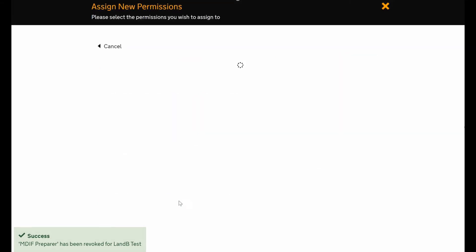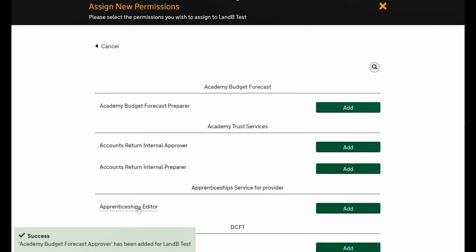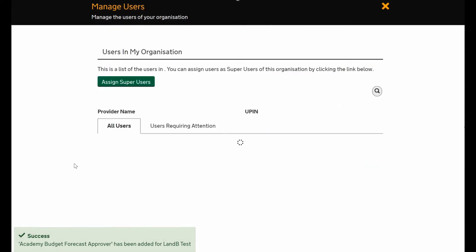You can see that this person doesn't have a budget forecast role and I want them to do some work on it, so just log in and assign new permissions. You see the names change at the top so you can keep track of which user you're in. This is the budget forecast and I would like them to approve the return, so you simply press approve, add, and it'll show you that it's been approved in the bottom left corner.